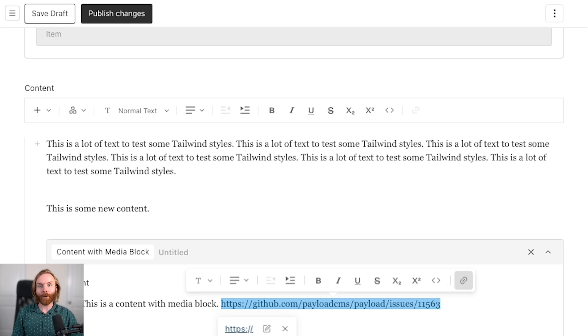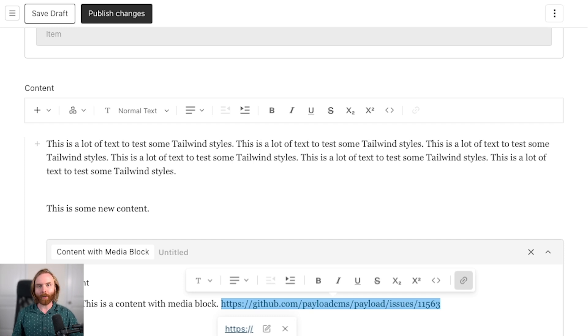Version 3.29 saw another lexical upgrade, so be sure to upgrade that if you're running into any issues. But you really shouldn't have lexical manually installed.